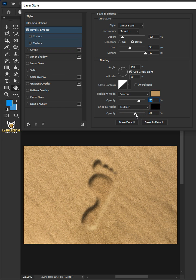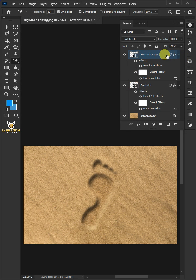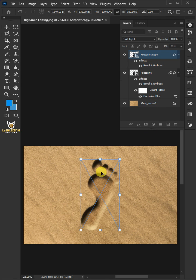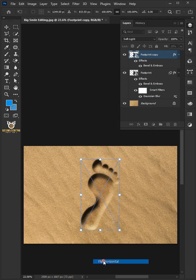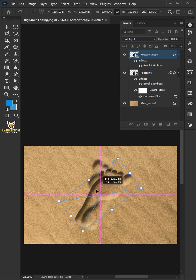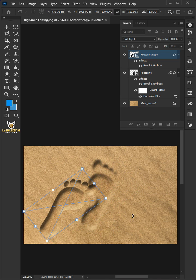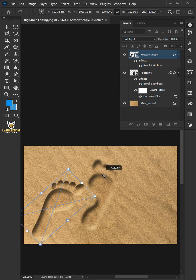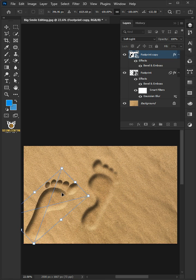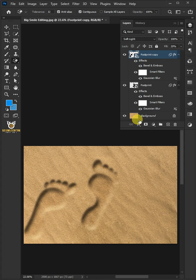Then press OK. Press Ctrl+J to duplicate, press Ctrl+T to free transform, then right-click and choose Flip Horizontal. Now adjust the angle, size, and position. Hit Enter once you're satisfied.